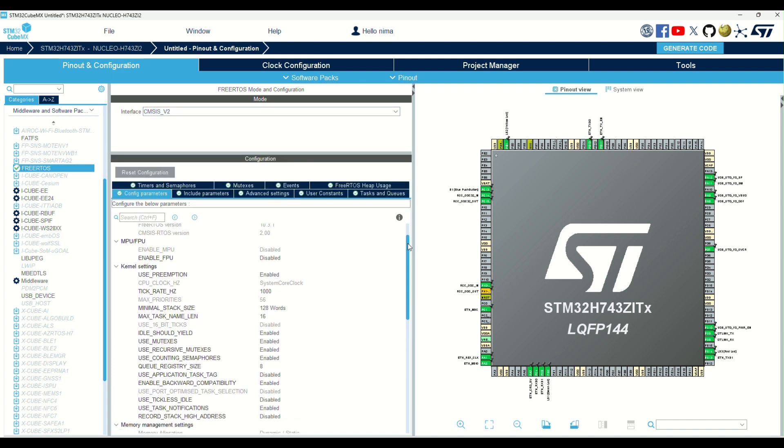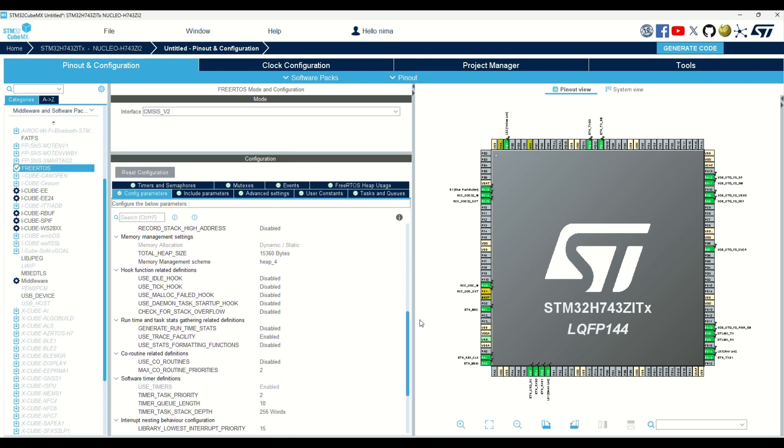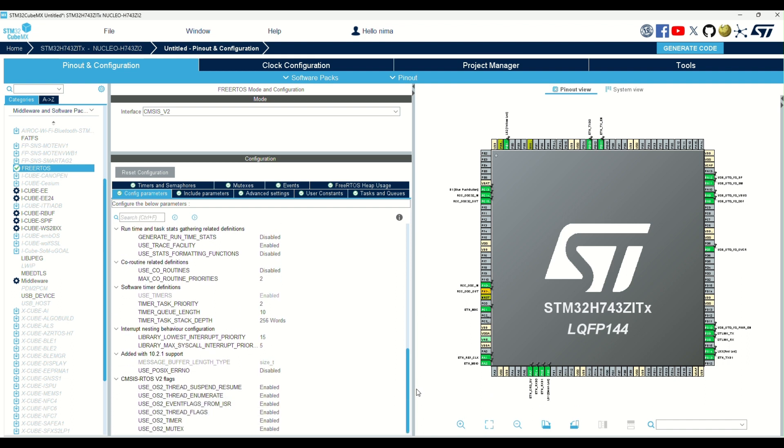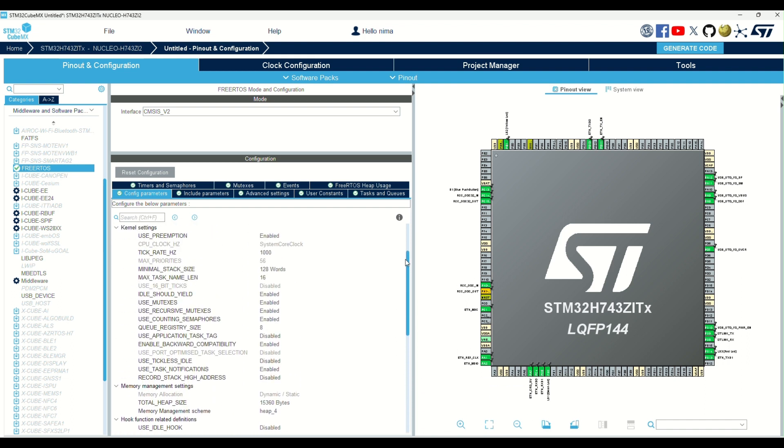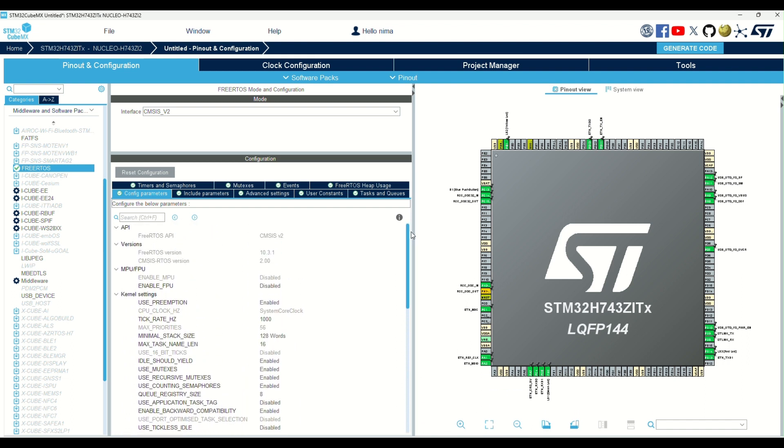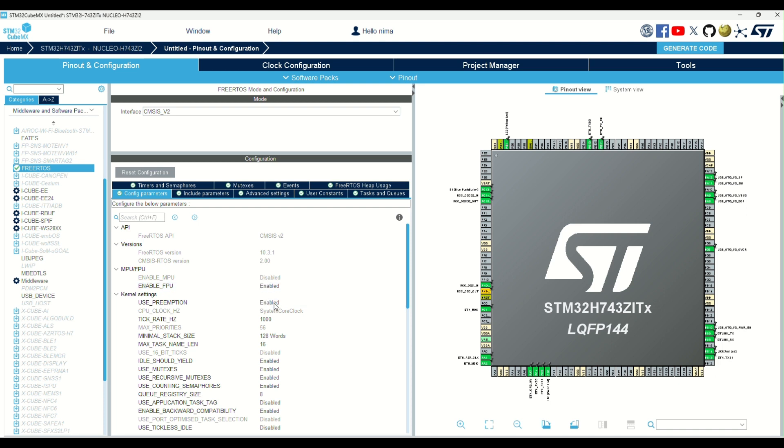You can see many options here, but it's not necessary to know them for the beginning. It needs to enable FPU in my microcontroller to improve performance.